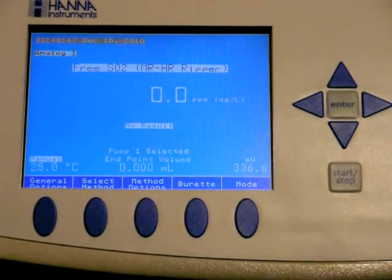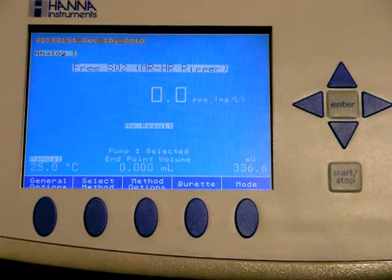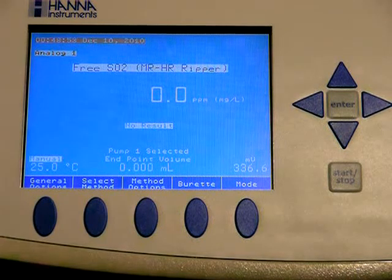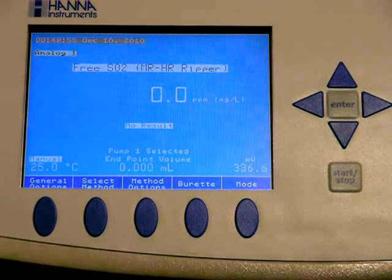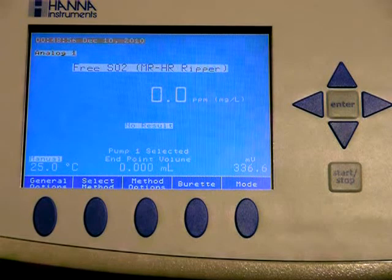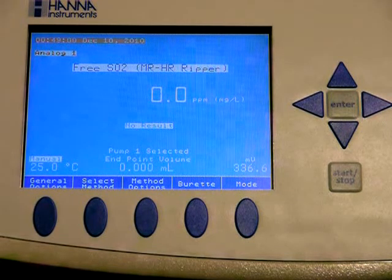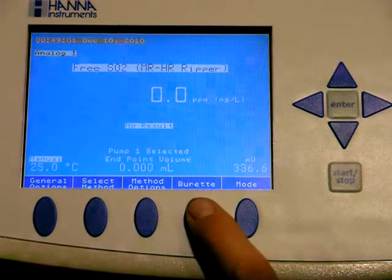Welcome back to Hanna Wine Labs. I'm going to go over the pump and burette feature on the 902C Auto-Titrator. When you're in titrator mode, one of the soft keys will be for the burette.